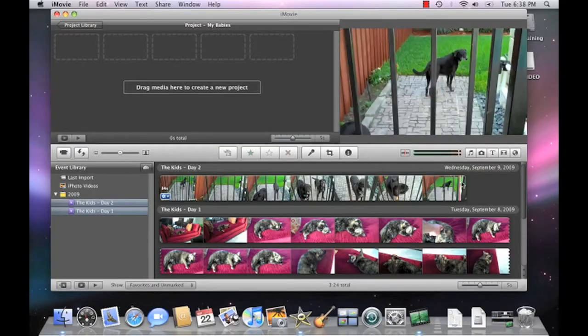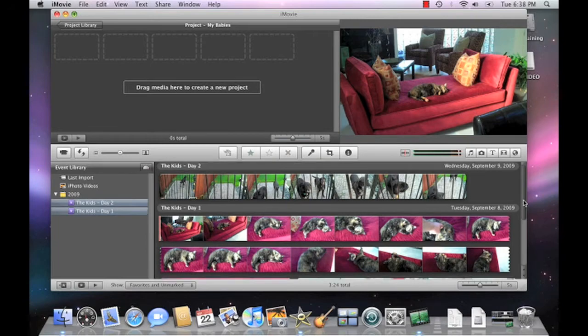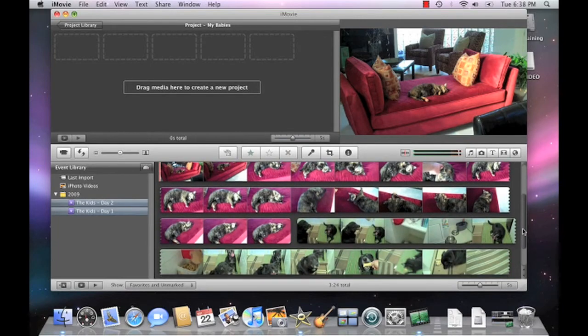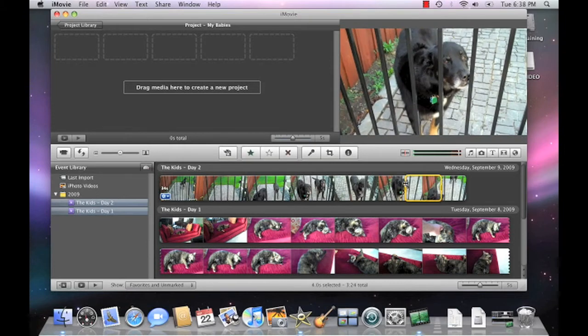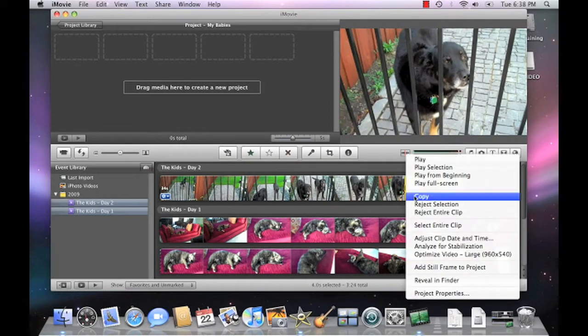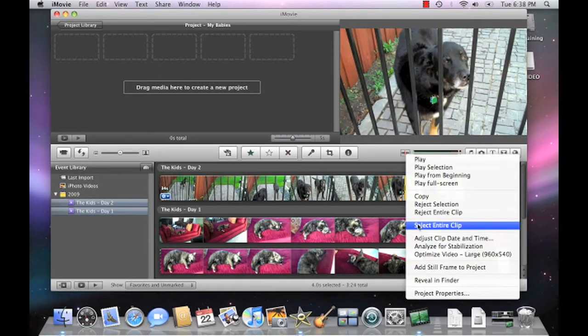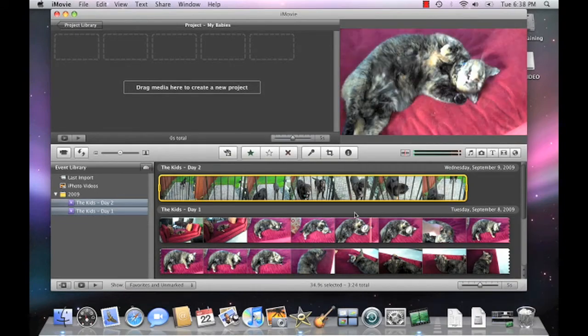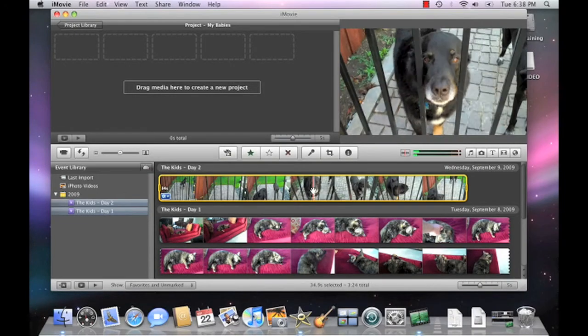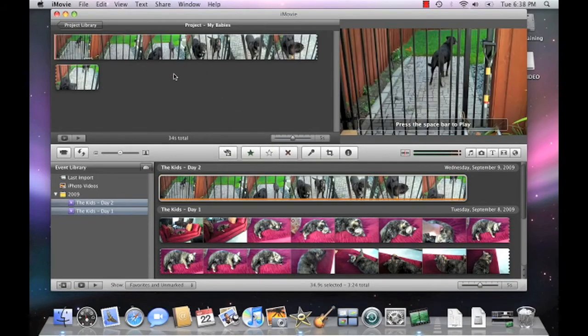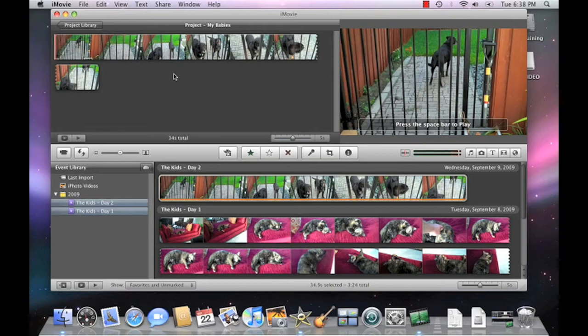Notice that all three of your movie clips appear as separate film strip events in the events window. Right click on the first event and select Select Entire Clip. Now drag the clip into the project timeline. Repeat the process until all of your video clips are in the correct order.